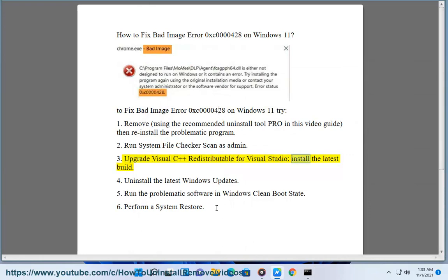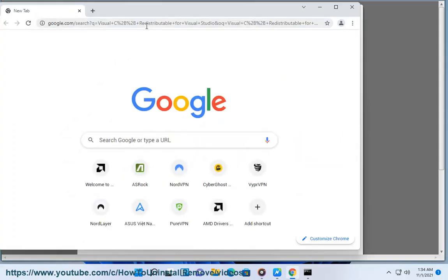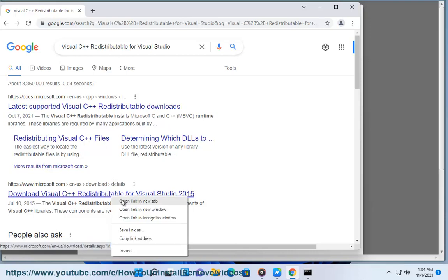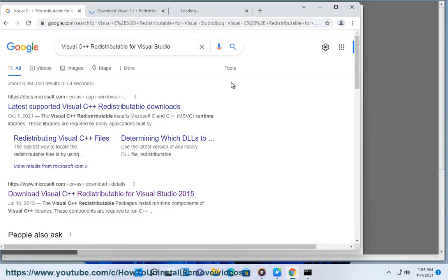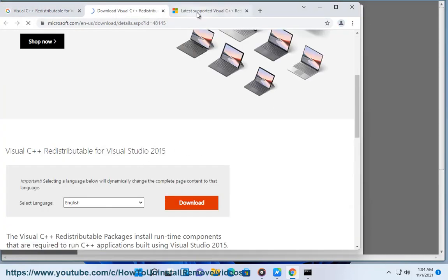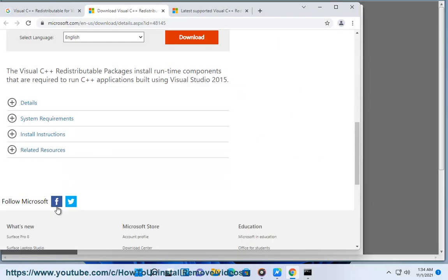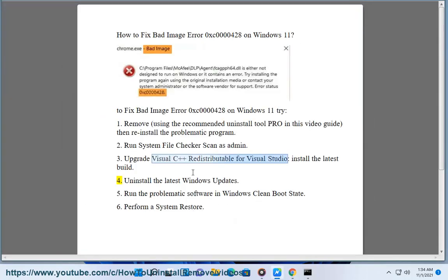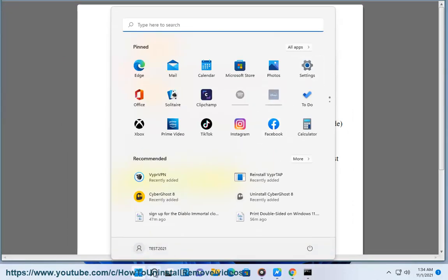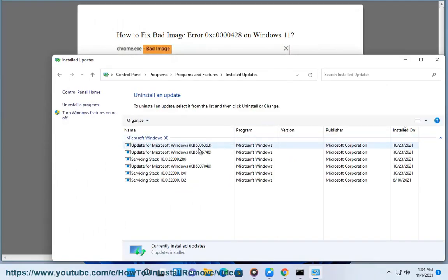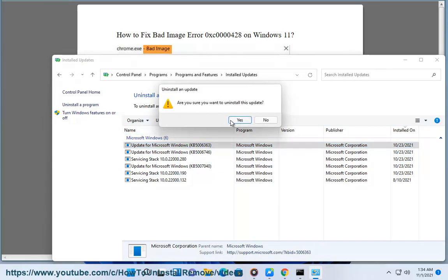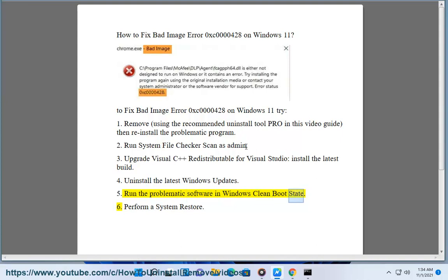3. Upgrade Visual C++ redistributable for Visual Studio — install the latest build. 4. Uninstall the latest Windows updates. 5. Run the problematic software in Windows clean boot state.